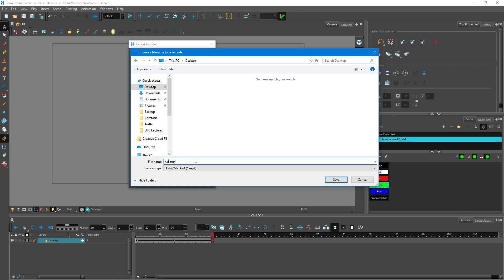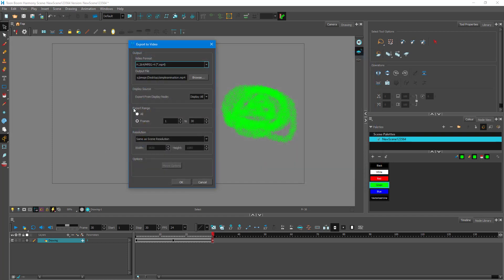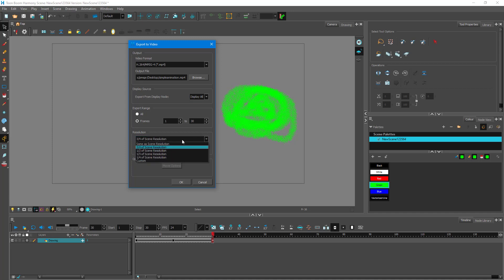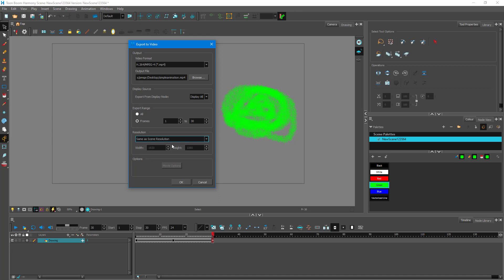I'm going to select Desktop, rename the file to 'simple animation', and save it. You can see that Display Source is set to Display All — if you only select Display, camera and peg animations won't render correctly, so make sure it's Display All. You can also select the export range if you only want to export a portion of your frames, and you can select the screen resolution — from three-quarters resolution to a custom resolution.